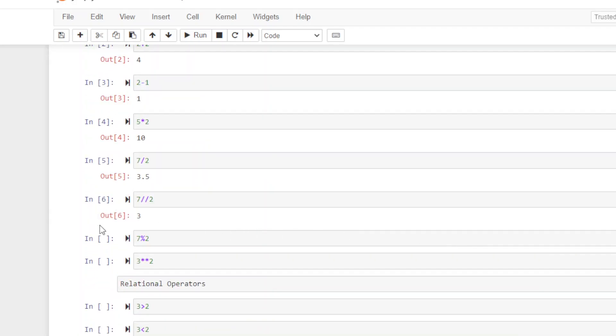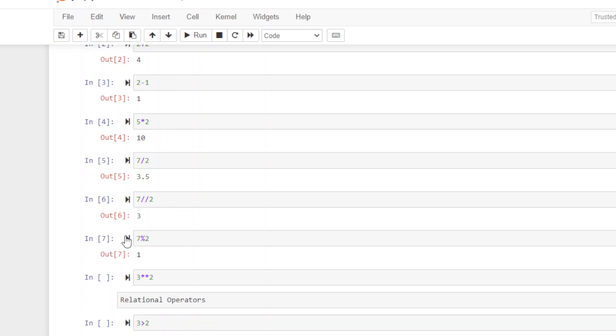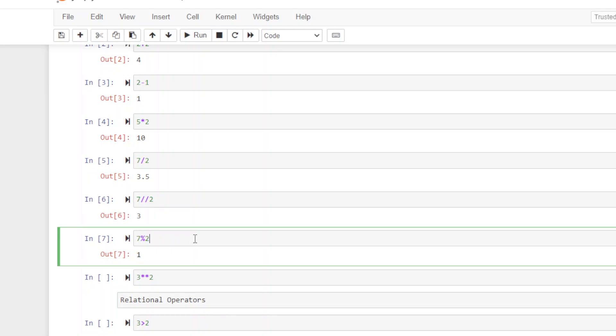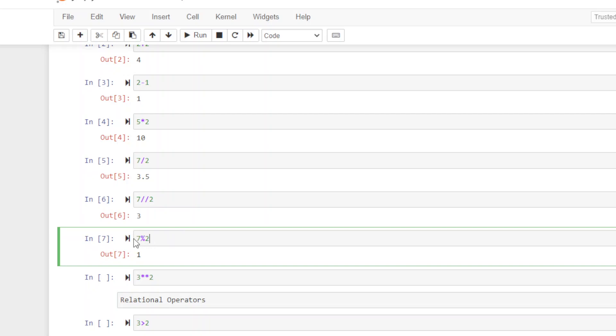Next, we have modulus. Modulus here returns one. What does that mean? If you're doing this in long division, you would say two times three equals six, and seven minus six returns one, which is the remainder. If you think back to learning long division as a kid, that's where modulus comes in. Modulus is actually useful in finding if you've got odd or even numbers. Seven modulus two gives us an odd number.